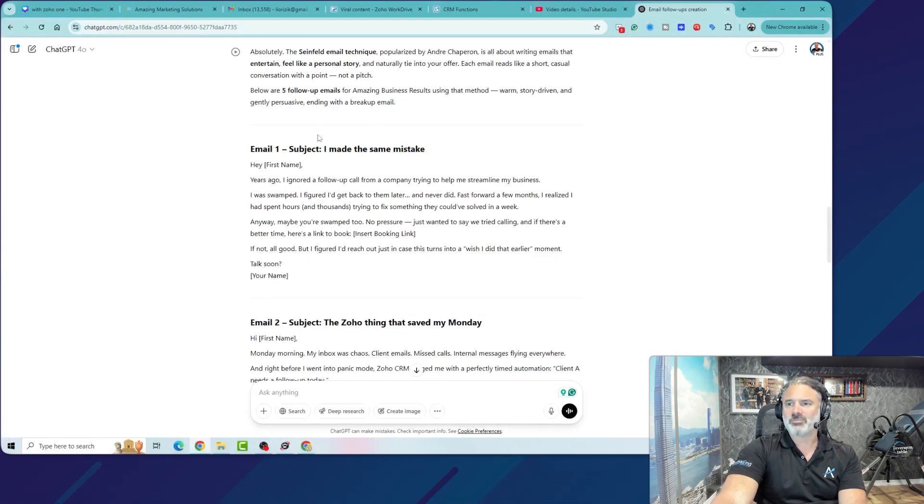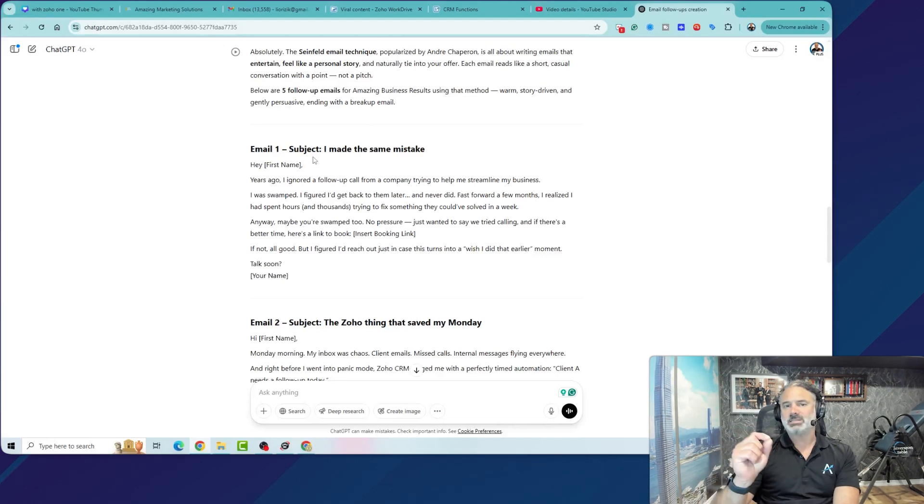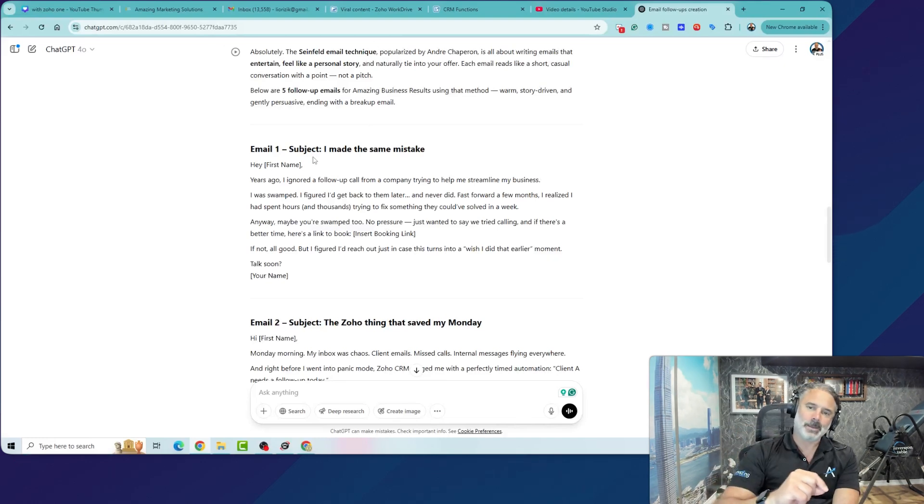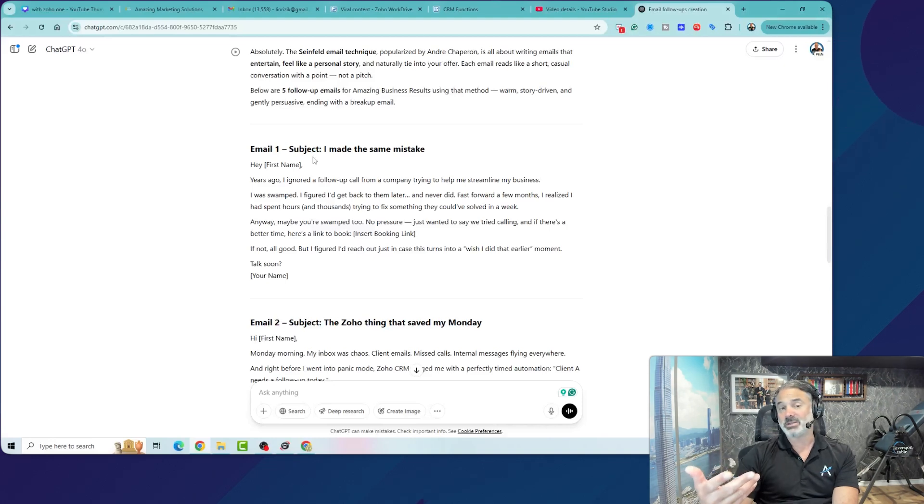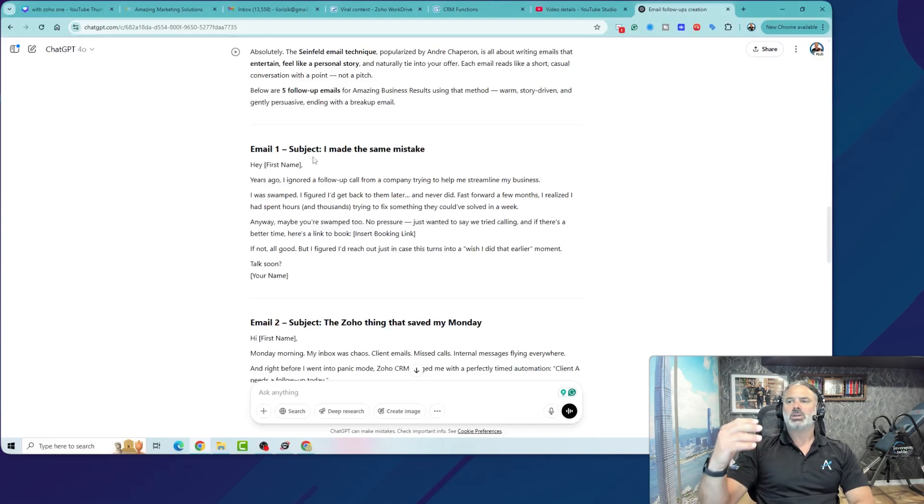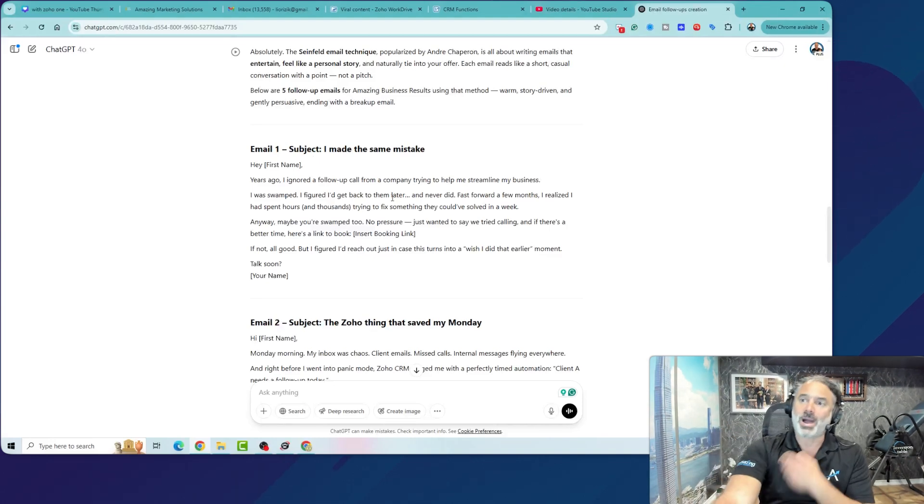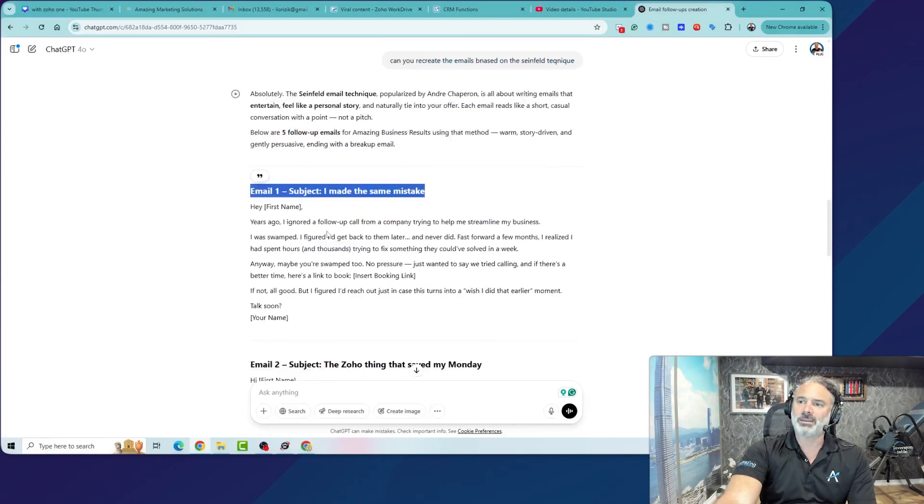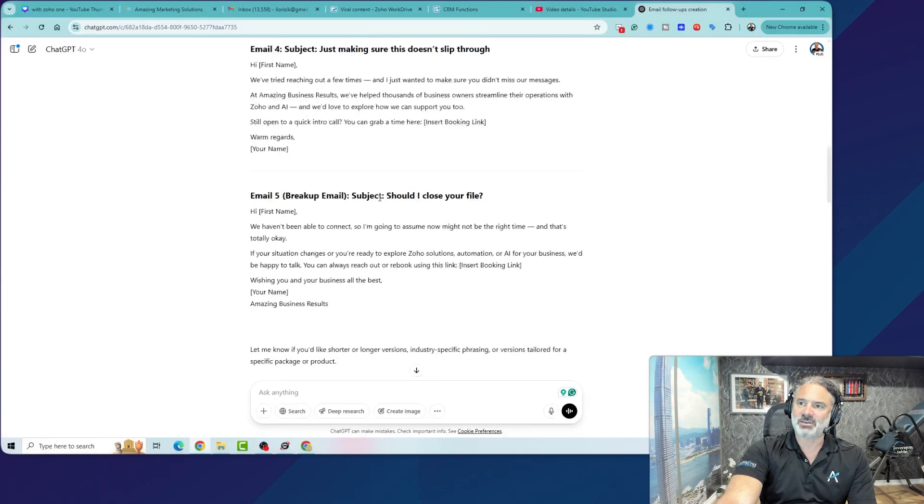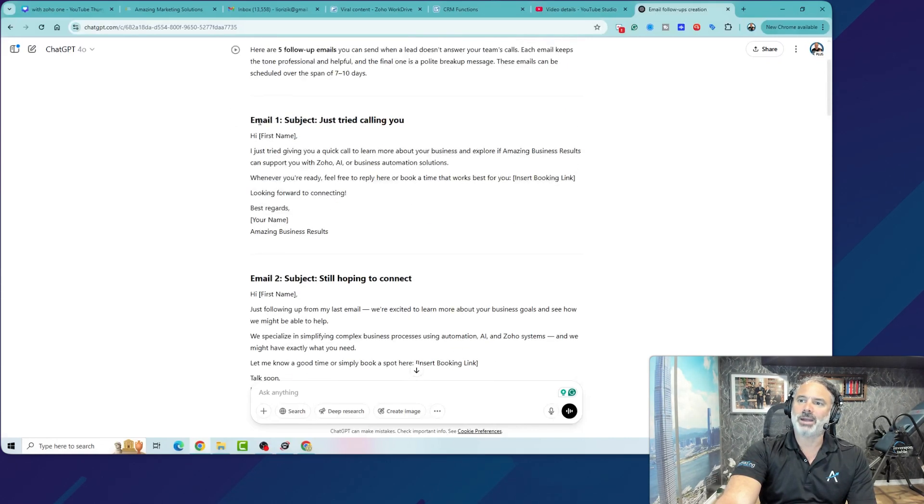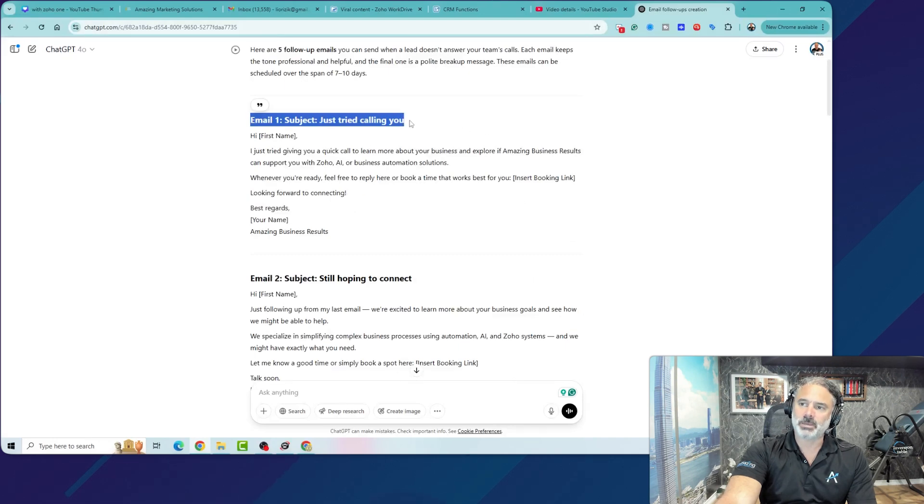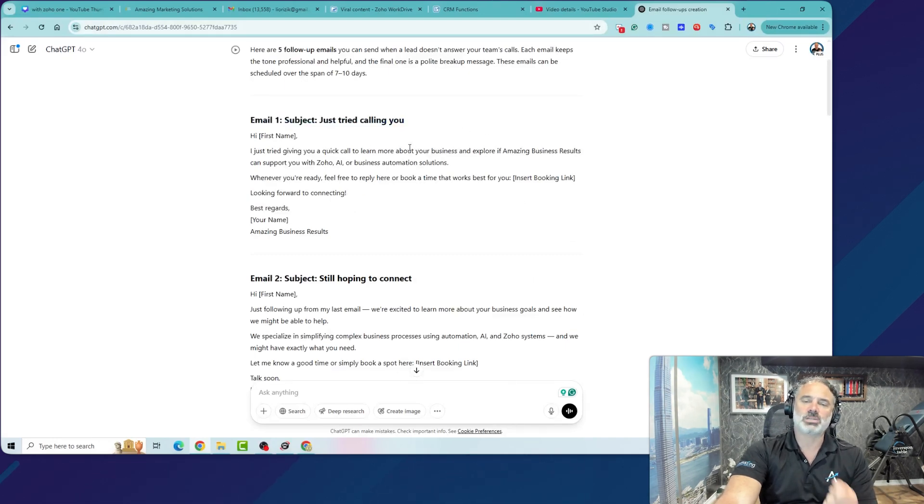In Zoho CRM, whenever I'm creating those email templates, you will have also statistics of how many people opened them, how many people clicked on the link that they're including. So you get some statistics of what works and what's not. So I would prefer that you would create email one from Seinfeld and email one from the regular marketing campaign and just experiment what works and what not.